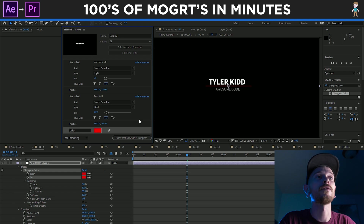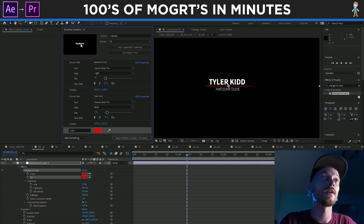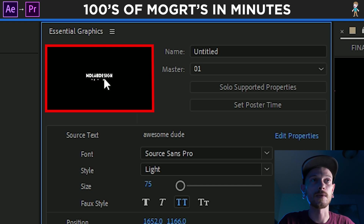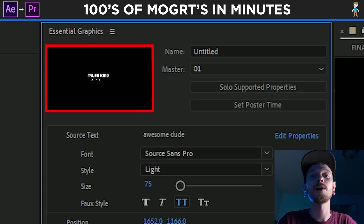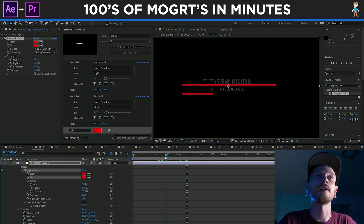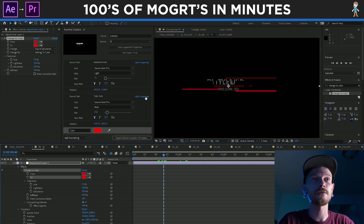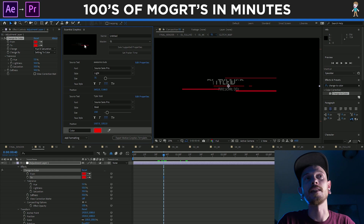So now it's going to say Tyler Kidd, Awesome Dude, because that's what it's looking at on screen. If I wanted it to have like the glitch effect so I know it's a glitch effect while I'm looking at the title, I can do Set Poster Time right there. And then I actually like it more right there.